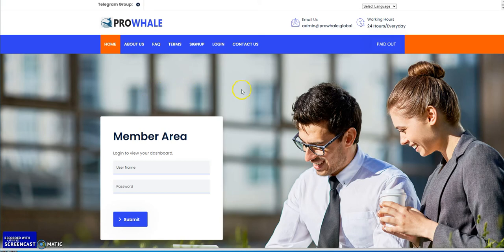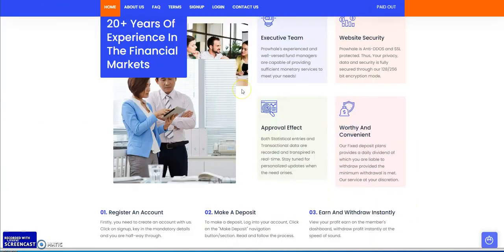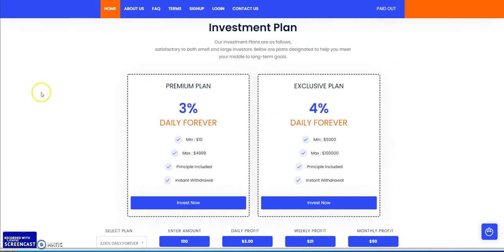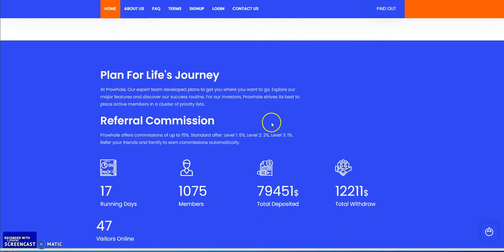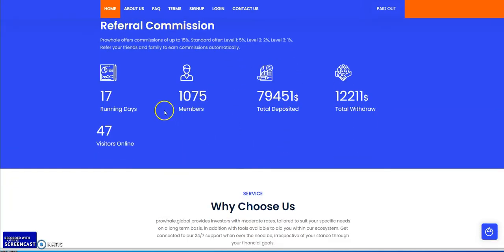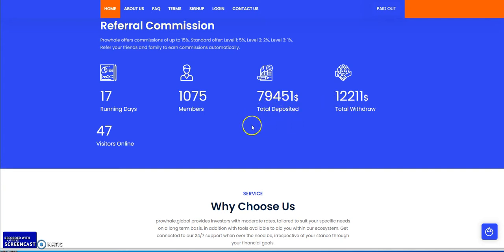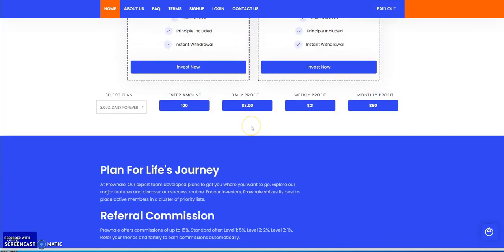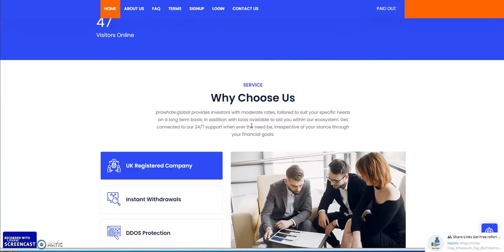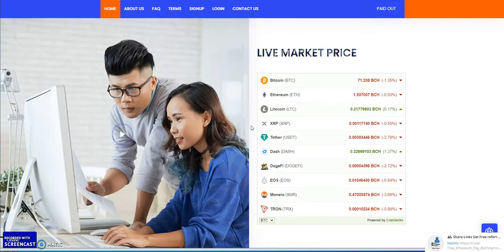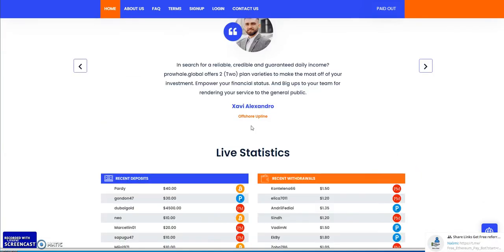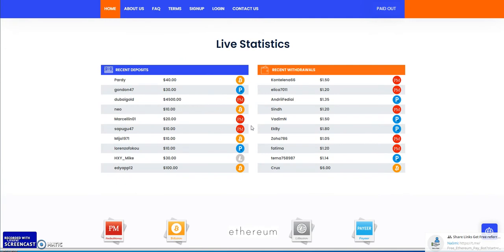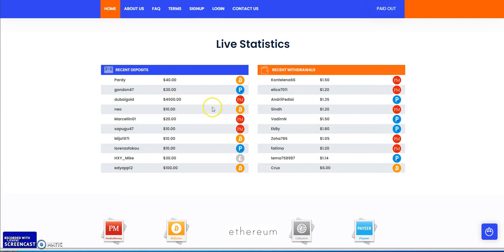Pro Whale in the three percent or four percent plan, it's 17 days running with $79,000 in and $12,000 out. So it's doing well, it's quietly doing its thing as Jamie would say. Look at that, someone just put in $4,500.